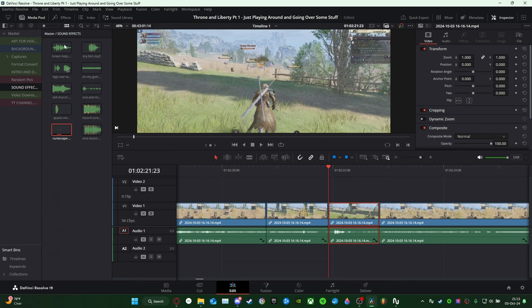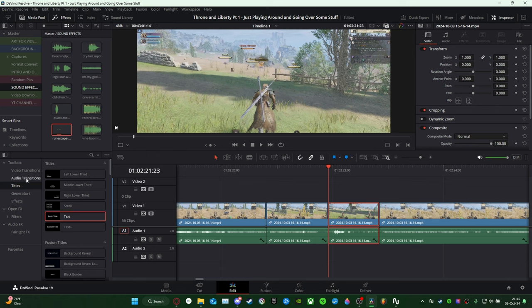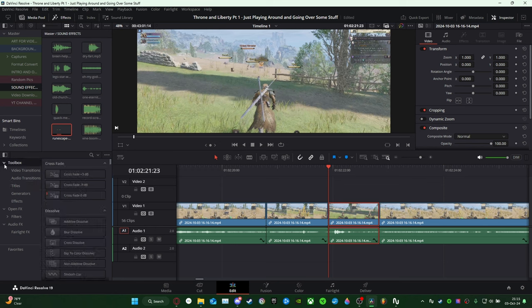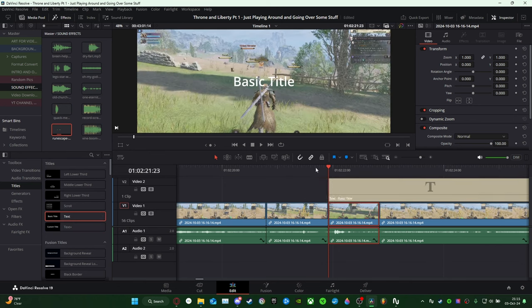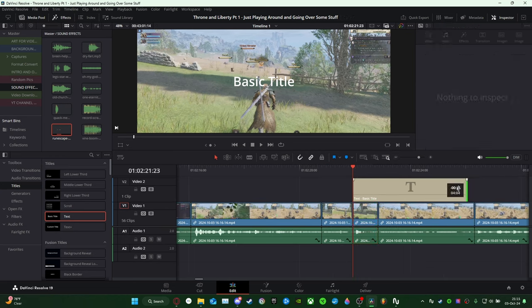Sometimes the Effects panel is not open, so you have to click on it and it will come up with texts and bars. Come down to where it says Toolbox. If it's closed you can open it, then come down to where it says Titles. You can put Text or Text Plus — I just mess with Text. Drag a regular Text clip and shrink it down to the clip size.